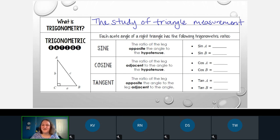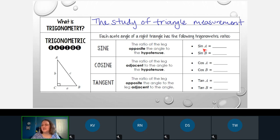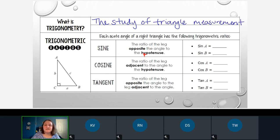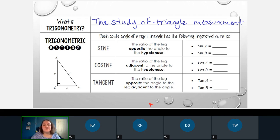We're going to cover the three main functions in trig, and they are called sine, cosine, and tangent. Sine is abbreviated S-I-N — even though you see SIN there, you still say the word sine. Cosine is abbreviated C-O-S, and tangent is abbreviated T-A-N. They each represent a different ratio. The sine is the ratio of the leg opposite the angle to the hypotenuse. The cosine is the ratio of the leg adjacent to the angle to the hypotenuse, and the tangent is the ratio of the leg opposite to the leg adjacent.